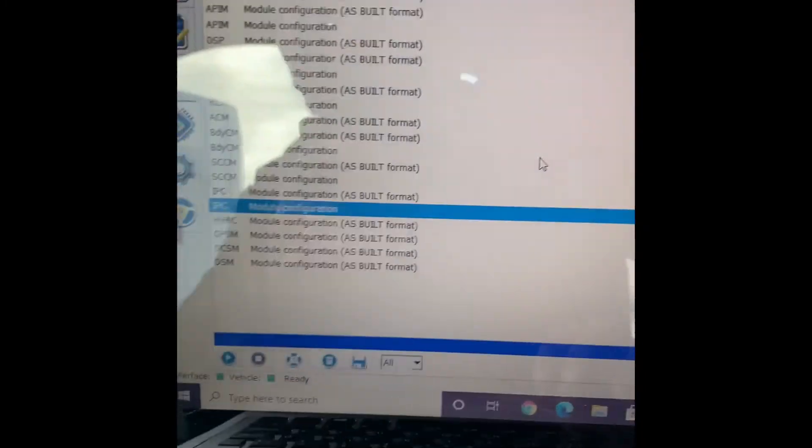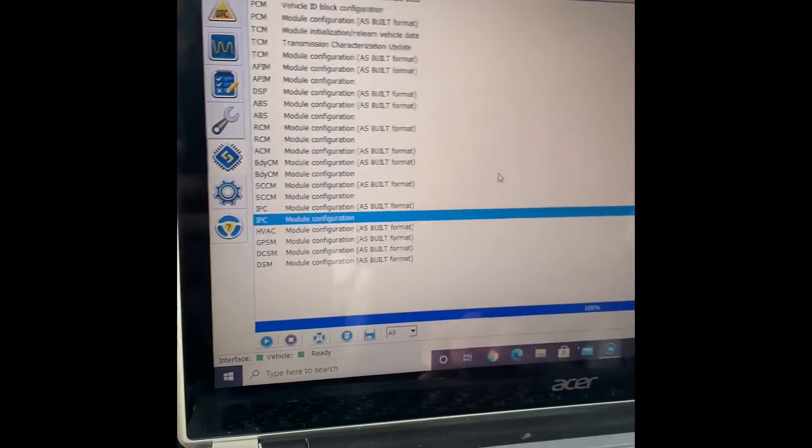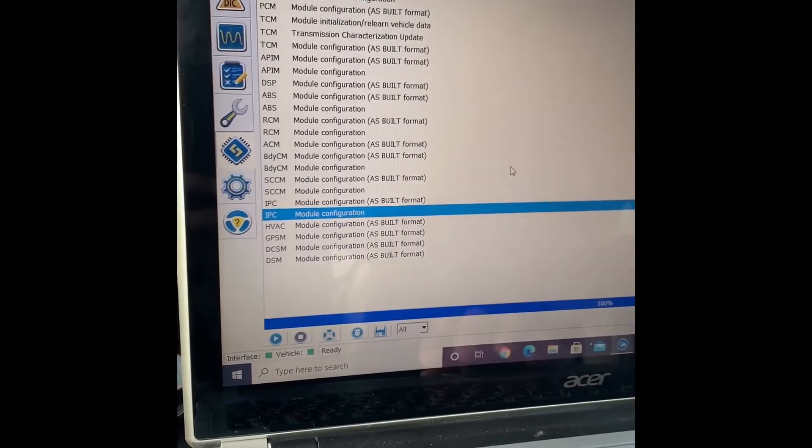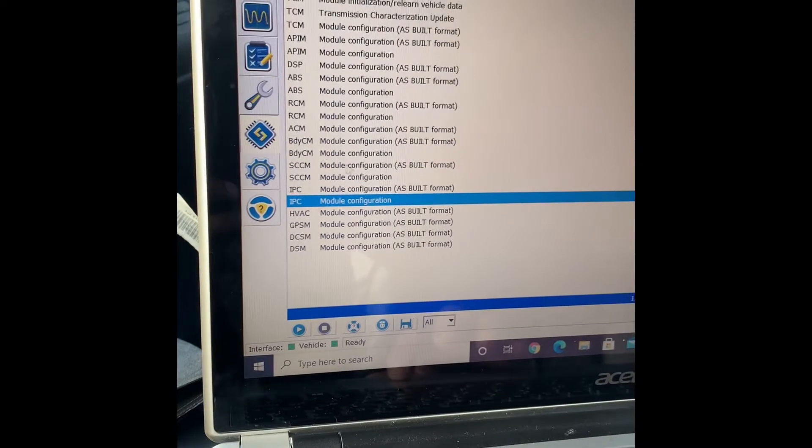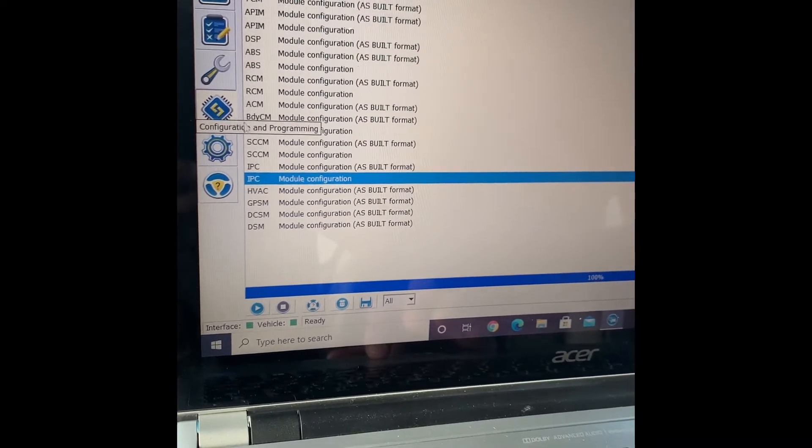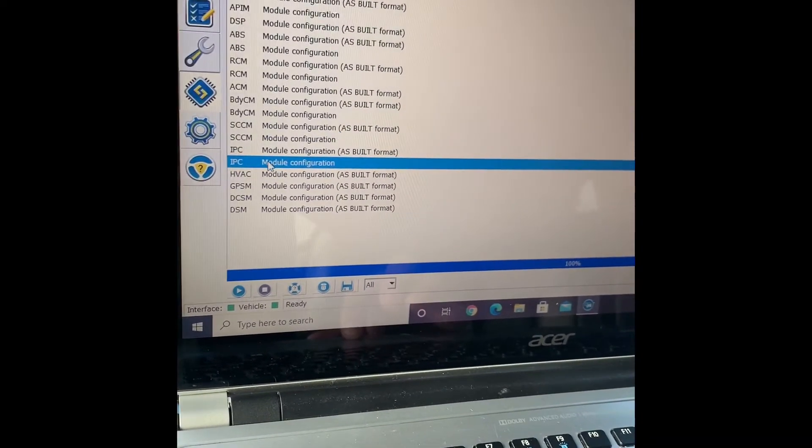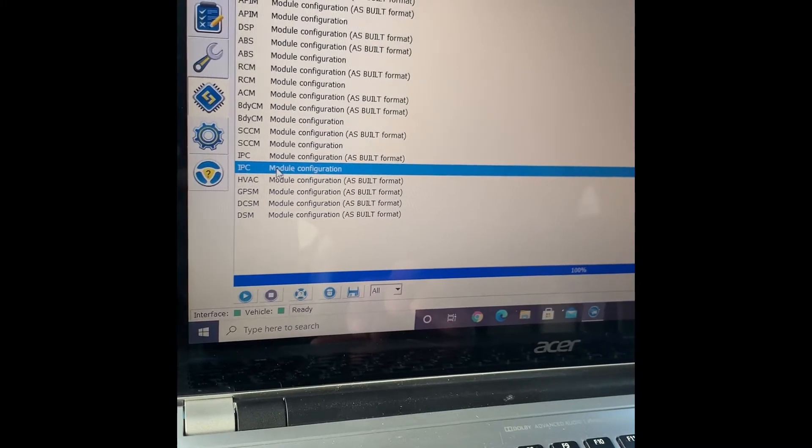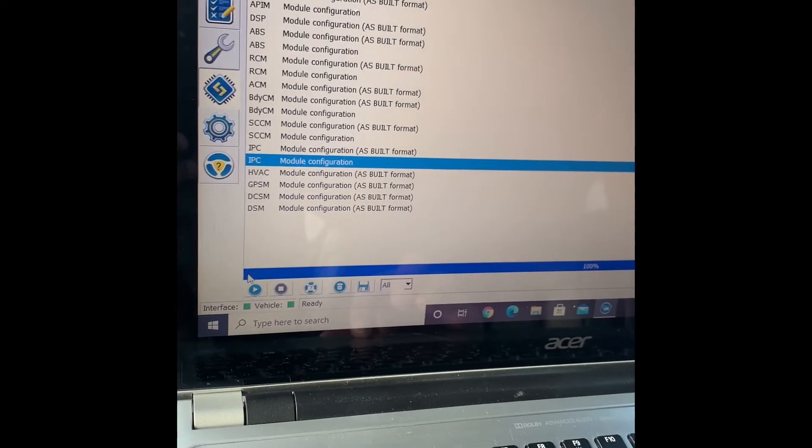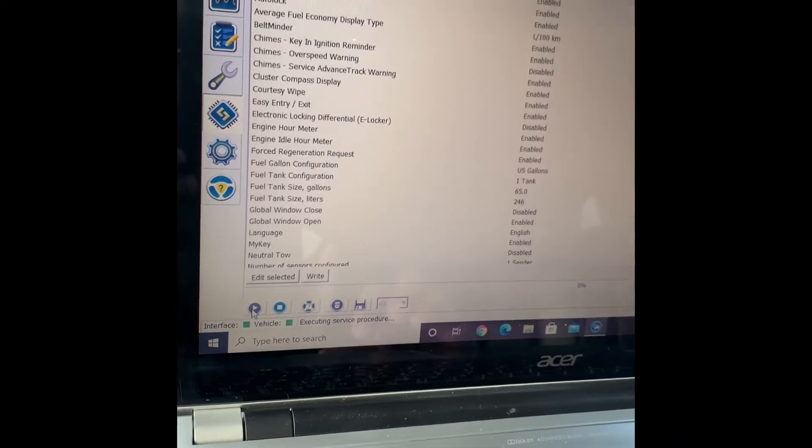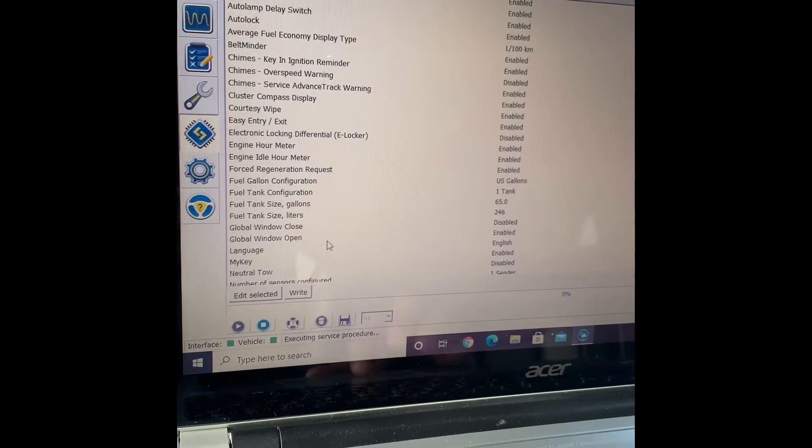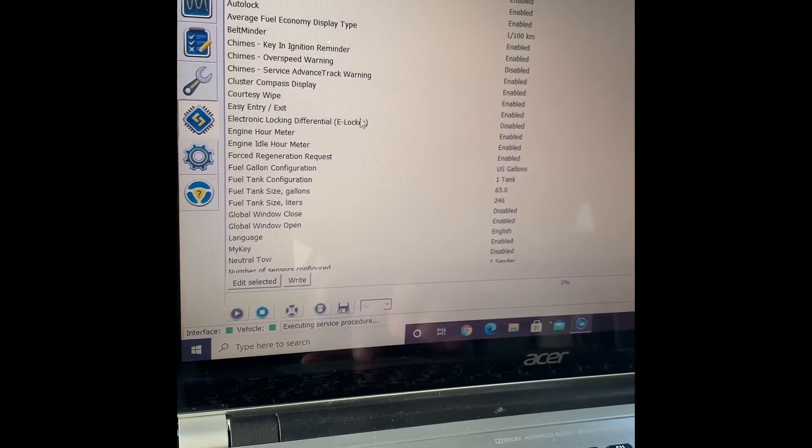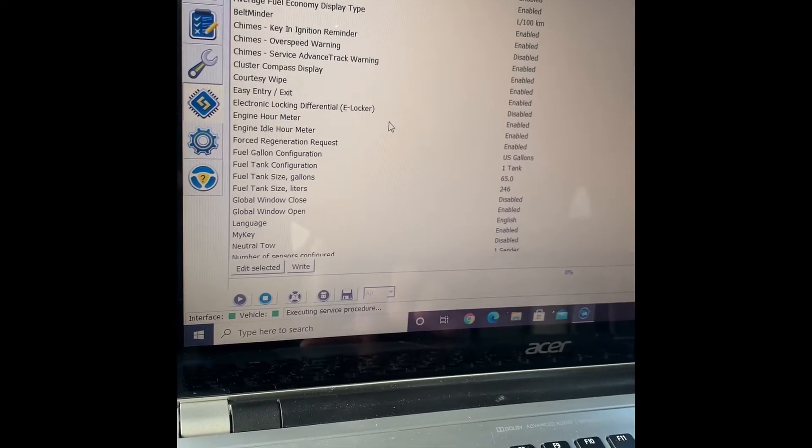You would go to the configuration, which is that tab with the microchip on it. Configuration and programming, then you'll go to the IPC module configuration, which is not the as built one but the one below it. Here you can change all these different things.